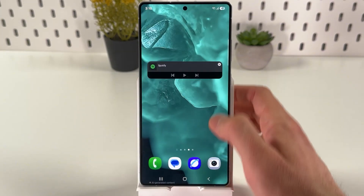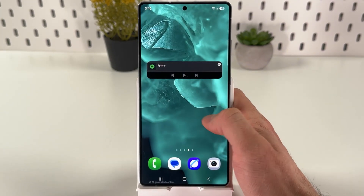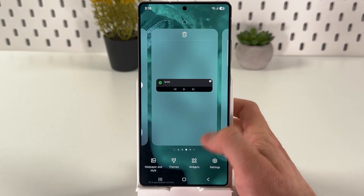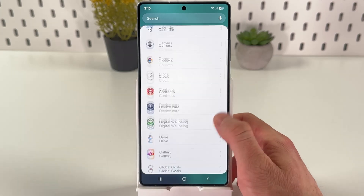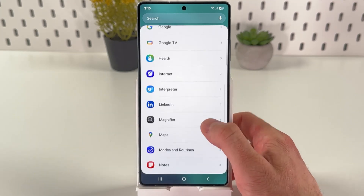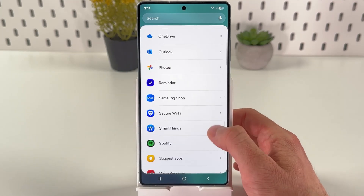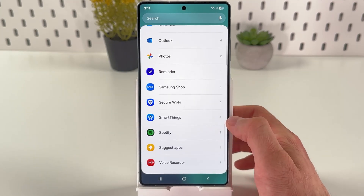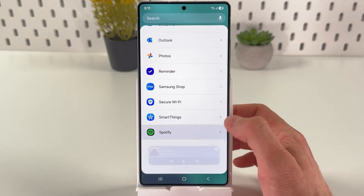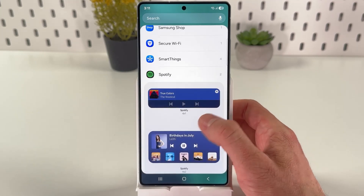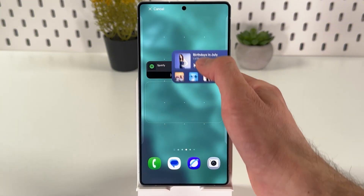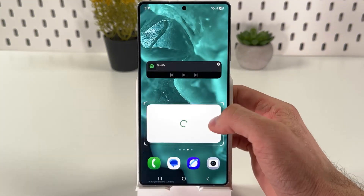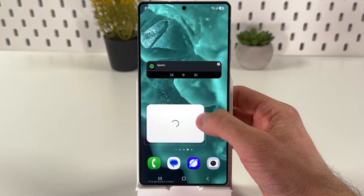The second method is to open up our widgets once again. Find the second Spotify widget and simply hold it and drag it directly to your home screen.